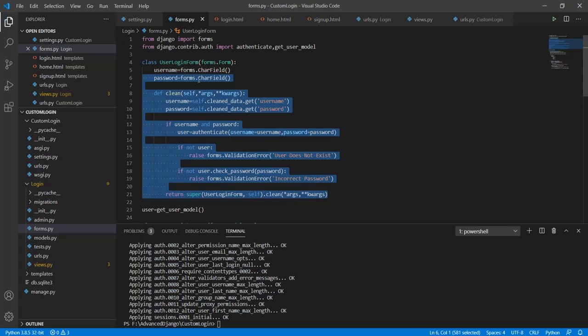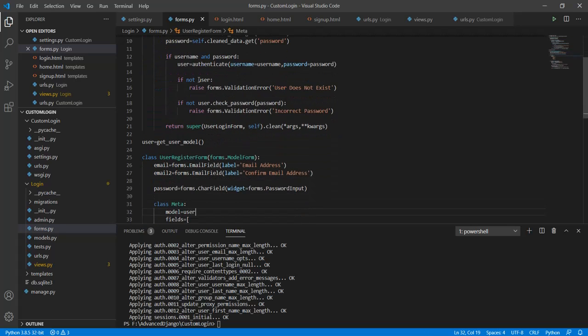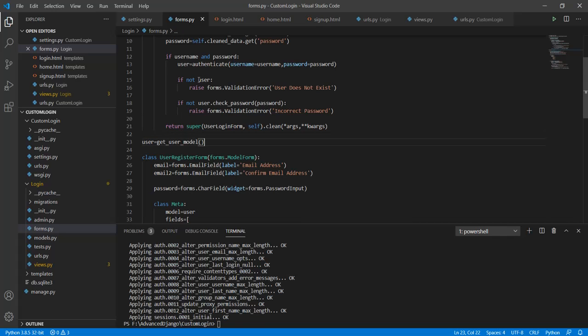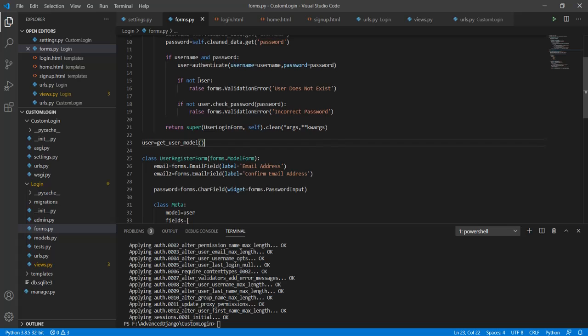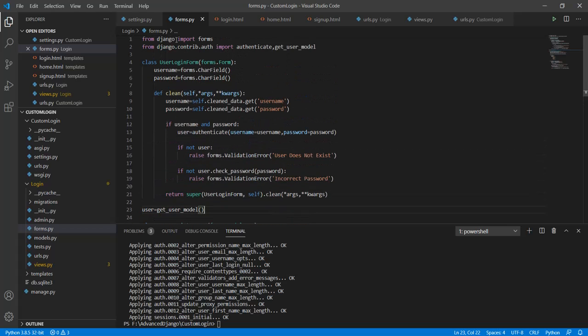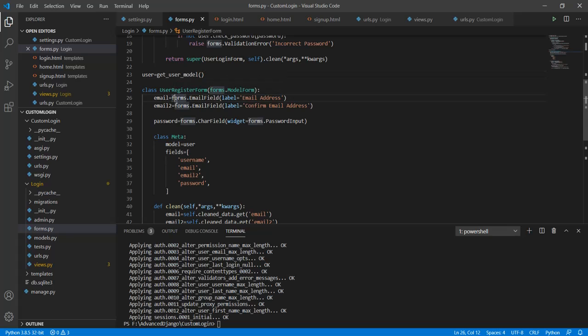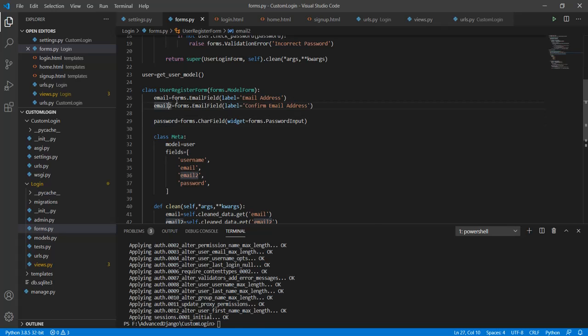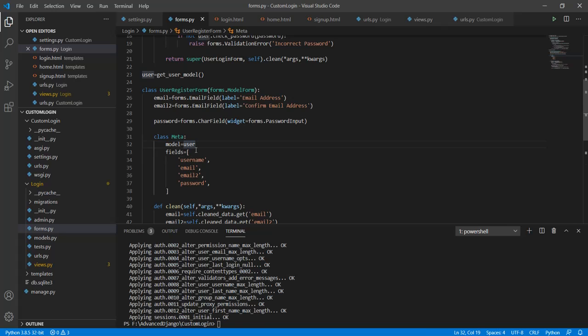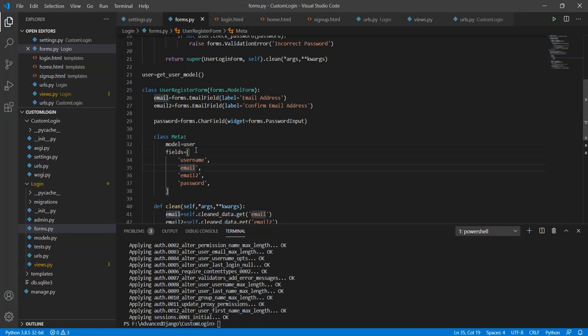Now let's see how the user register form works. First thing that I did was created a user model using the get user model from django.contrib.auth. After that I have created these three fields. The first one is email, the next is email to and the third one is password. Email and email to are simply a way to confirm the email that is entered by the user in the form. And in the class meta I have equated model equal to user and fields equal to username, email, email to, and password.